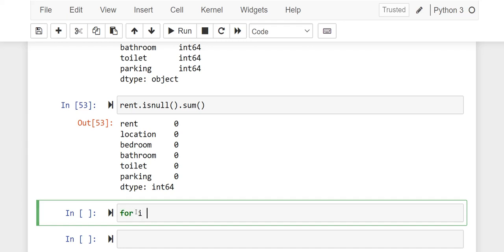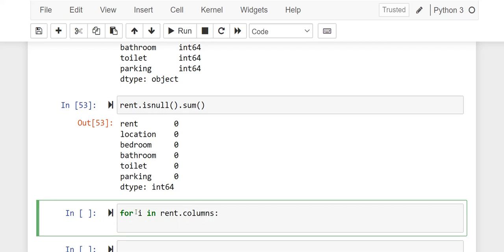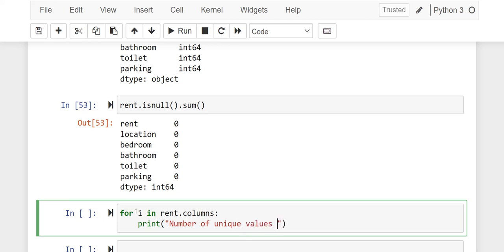So I'm going to write this, I will explain it to you later. So this is a for loop, as you can see, a Python for loop which is going to print the number of unique values.